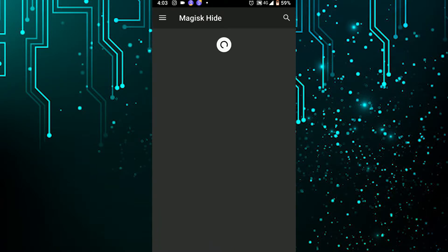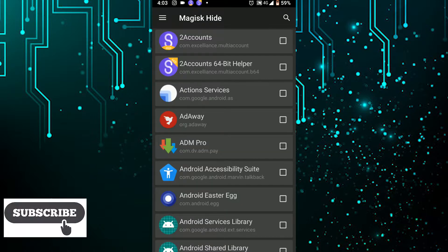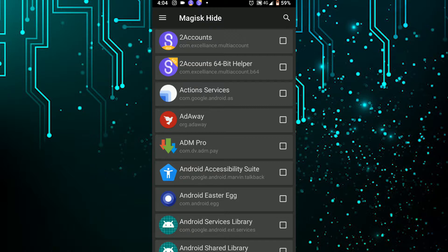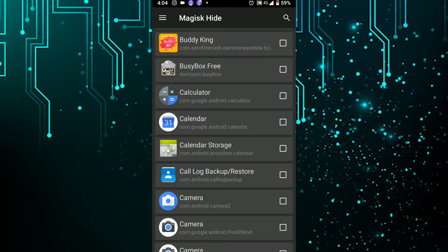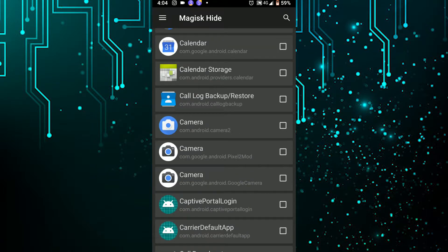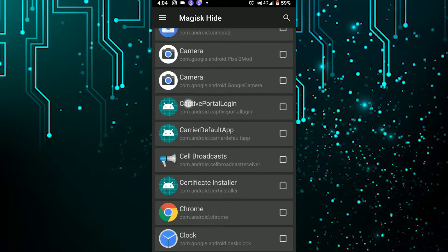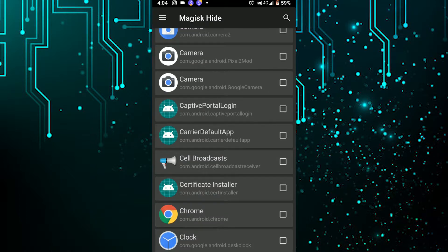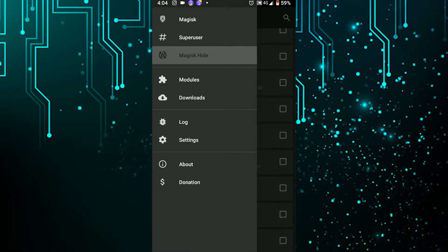Magisk Hide is a root-hiding feature. If you have a banking app or a payment app that you use daily, those apps may not work if your phone is rooted. Magisk Hide fixes that — just check the boxes for the specified apps and it will hide root from them.